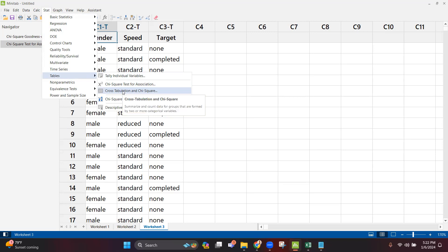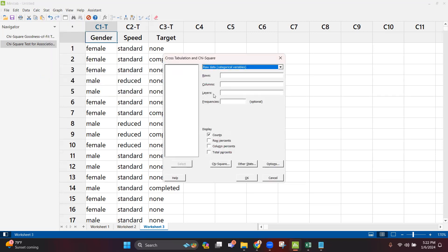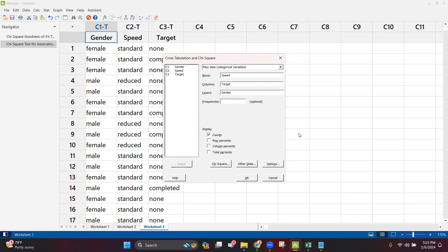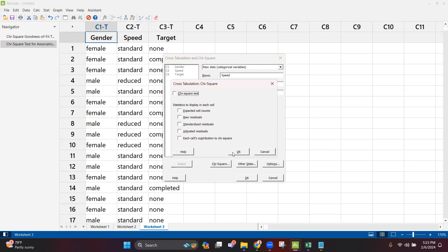In Tables, select Cross Tabulation and Chi-Square and click on it. For the row, I want to put Speed. For the column, I want to see Target — met or not met. Then I want a layer for Gender — male and female. Now in the Display section, go to the Chi-Square tab. I want to look at each cell's contribution to chi-square and the expected cell count.